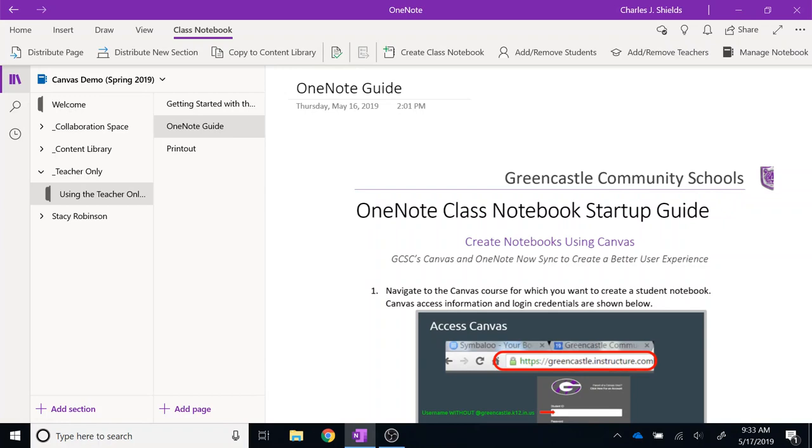In the last Creating OneNote Class Notebook series video, it was demonstrated how to take digital material and print material and get those into your OneNote class notebook.